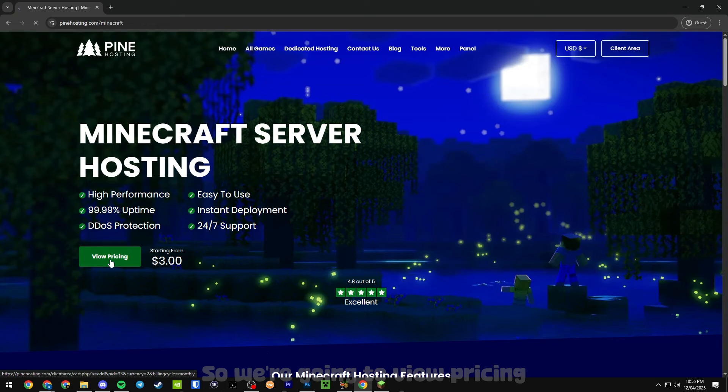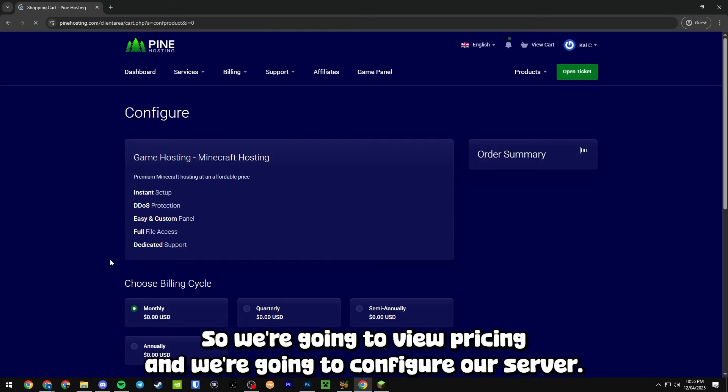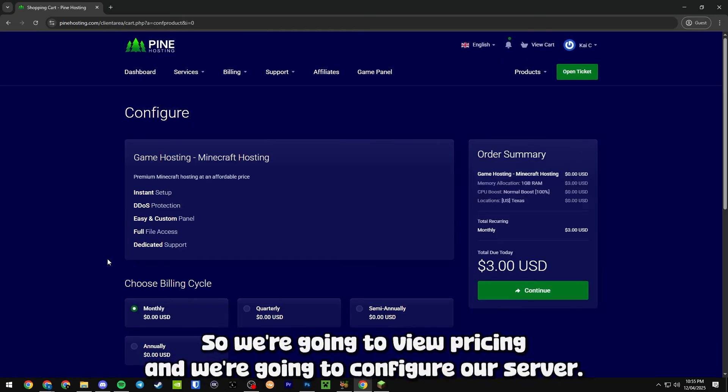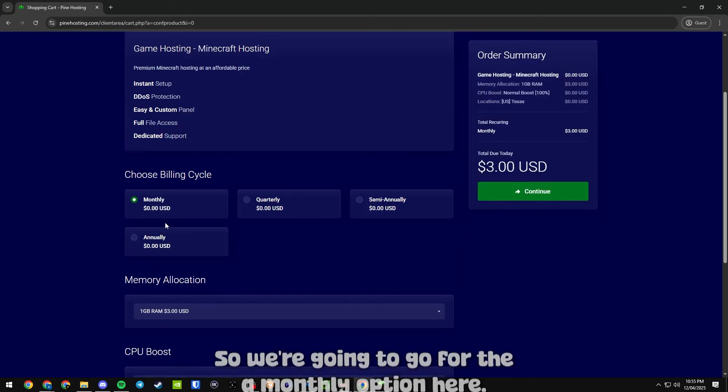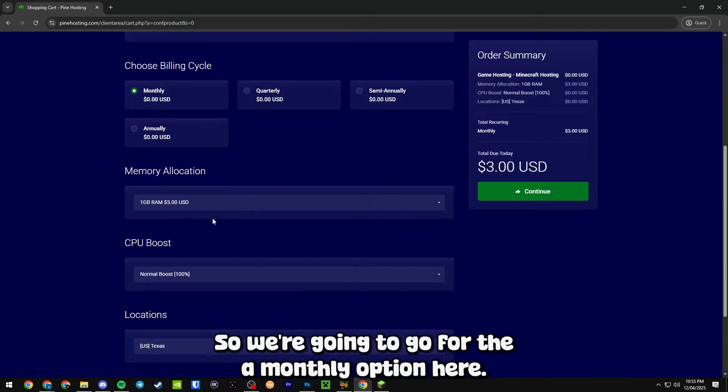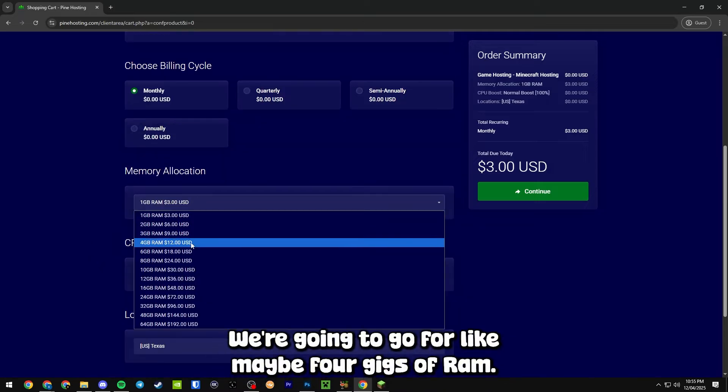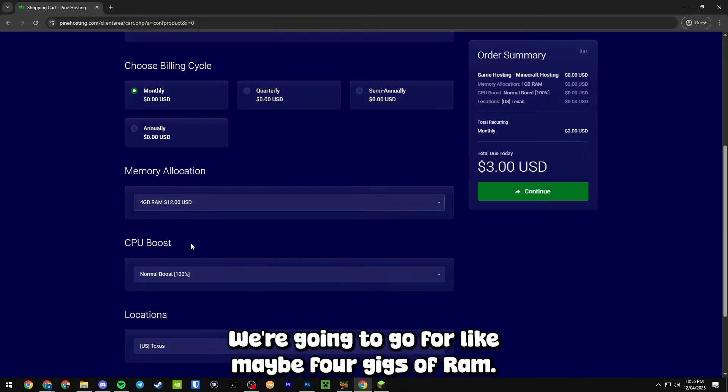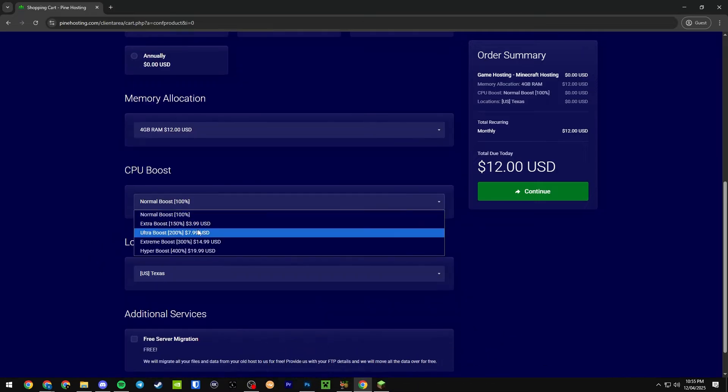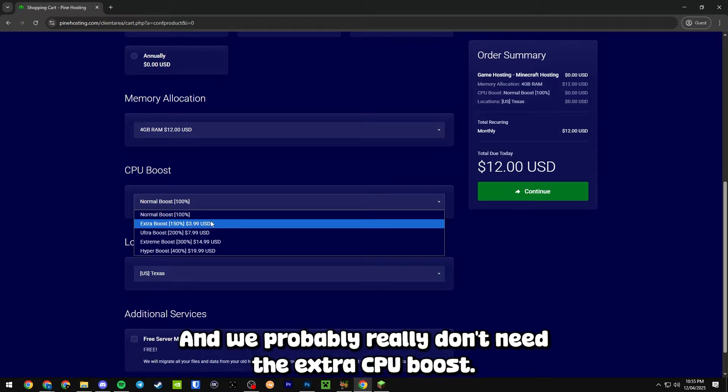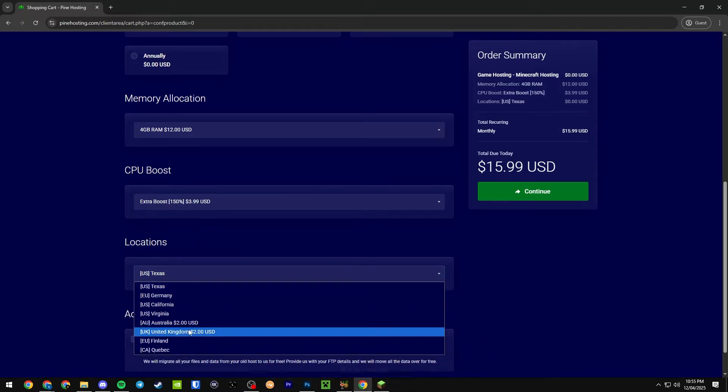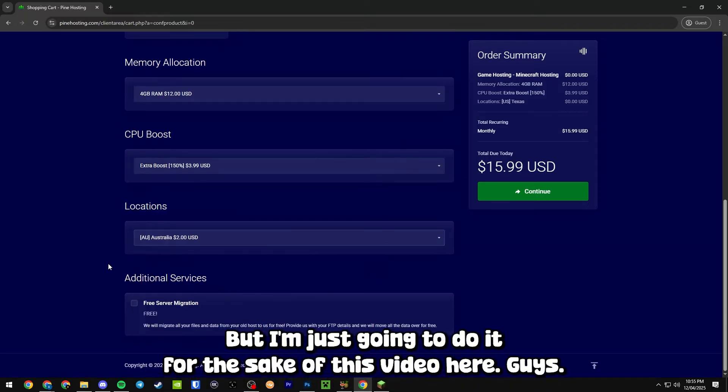We're going to view pricing and configure our server. We're going to go for the monthly option here, we're going to go for maybe four gigs of RAM, and we probably really don't need the extra CPU boost but I'm just going to do it for the sake of this video.